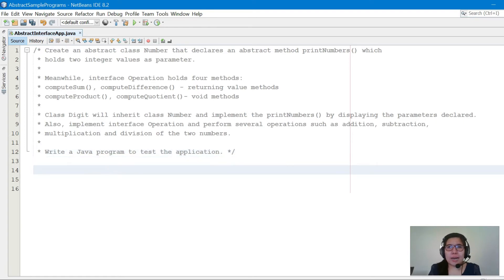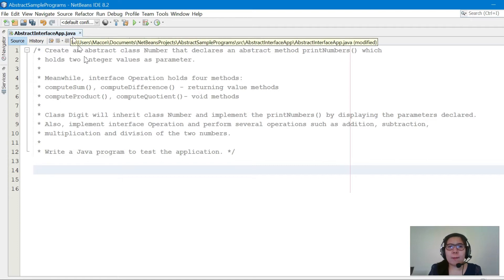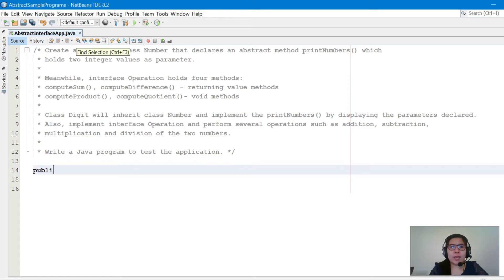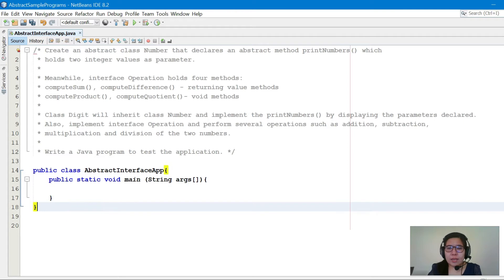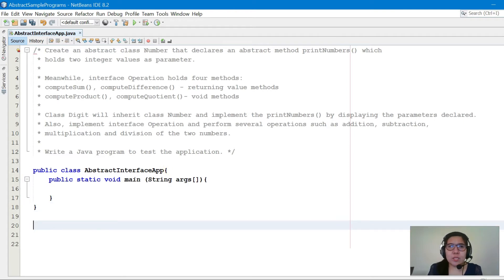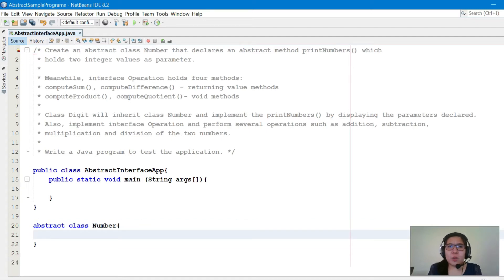We'll start with the abstract class, but before that we will place all of our classes, interfaces, and the Java application class in a single file. The name of the file is our Java application class name — we'll name it public class AbstractInterfaceApp, then add the main method and leave it there to continue later.